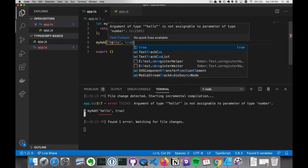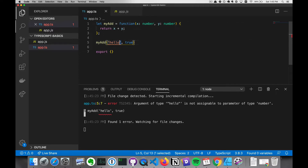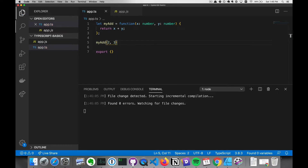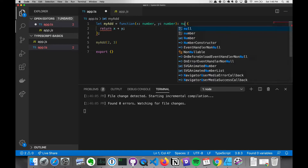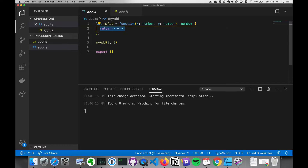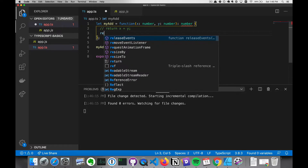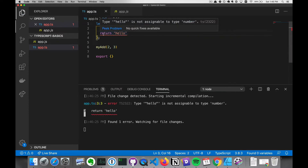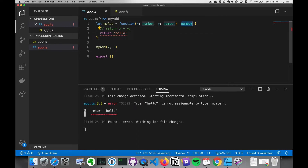An interesting thing to note: it only gives a little red squiggly line for the first error. But if we fix that, now it shows the red squiggly line for the second error. We can also set a type for the return value, which in this case will be a number. If we comment this out and return a string, then this will show an error because we are returning the incorrect type.